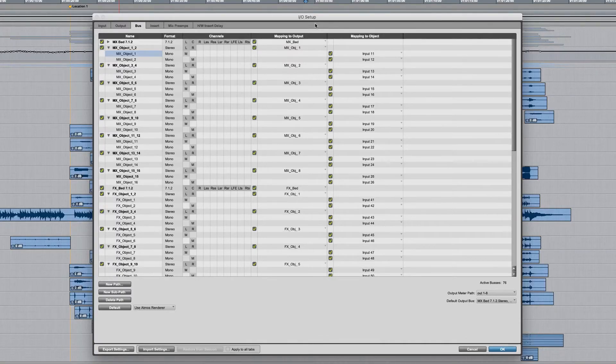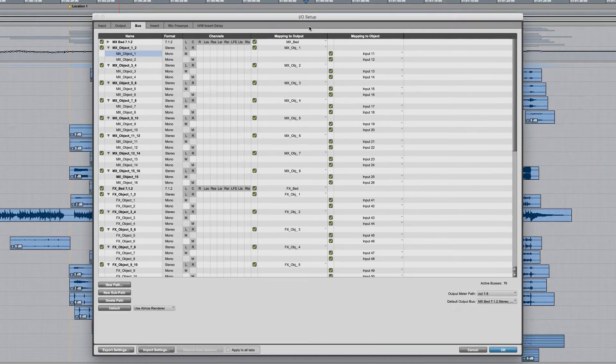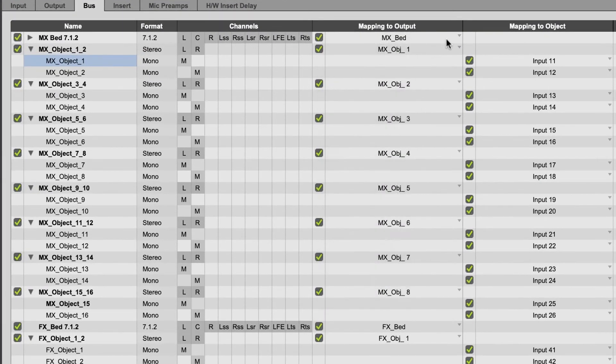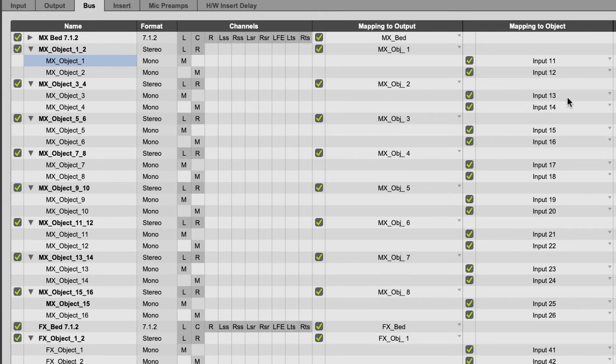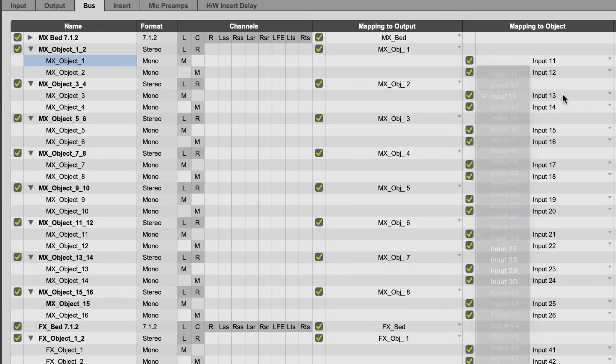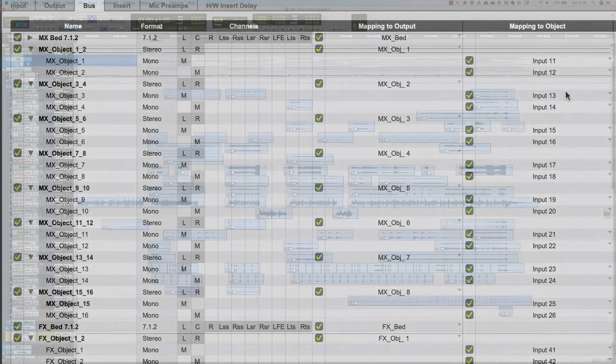Here, back on the bus page, we've renamed our mix elements and groups sum as stereo. The beds simply map out to 7.1.2 outputs. The buses that we're using for objects have both an output for audio and an object ID mapping that determines where the pan information goes.